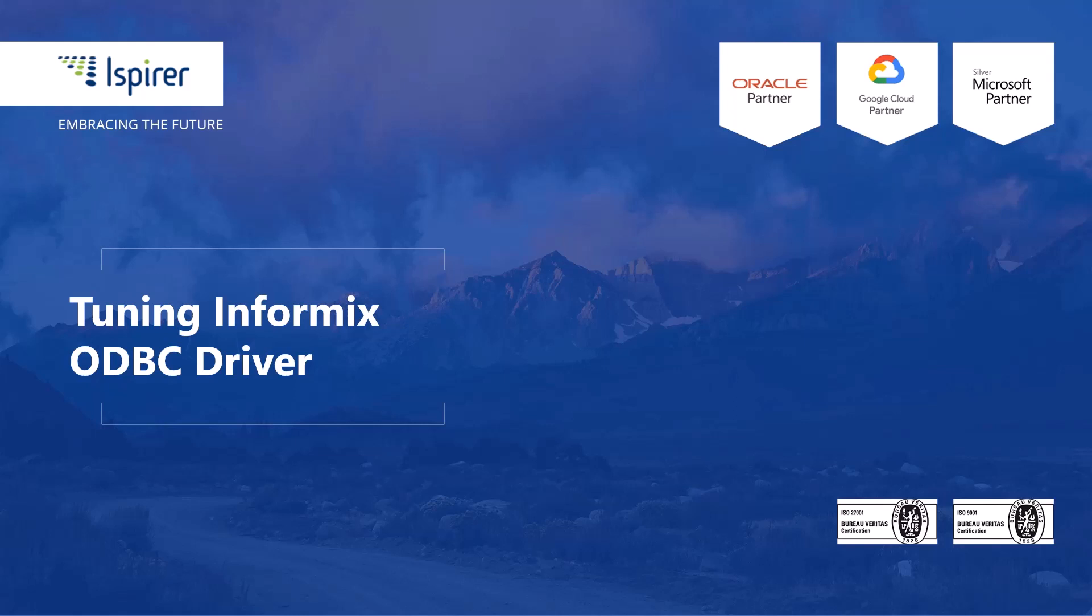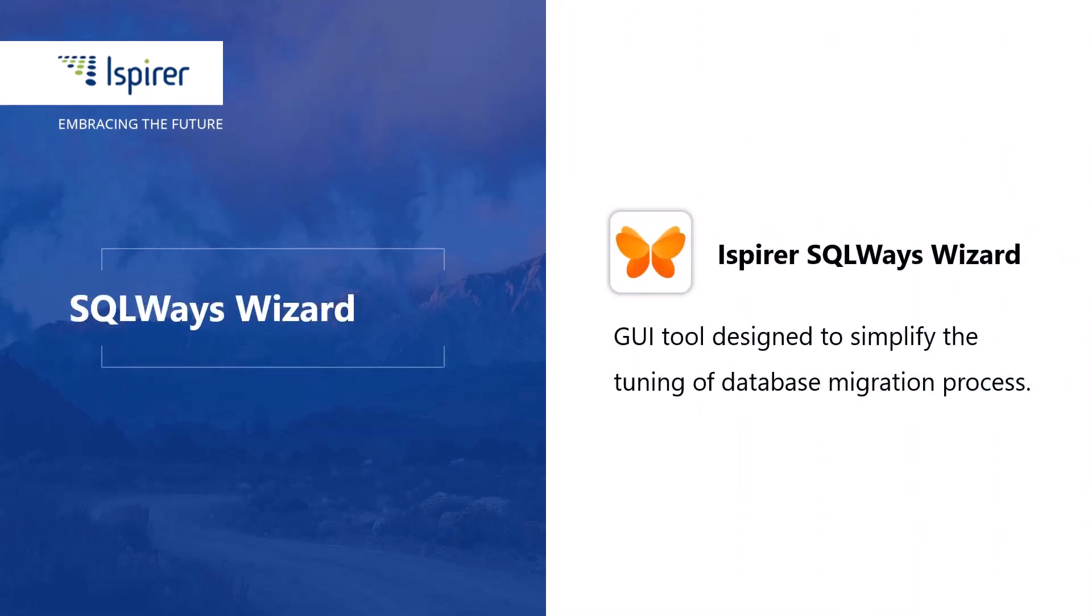Hi everyone, today I'd like to show you how to tune an ODBC connection to the Informix database. The connection will be used by SQLWays Wizard to perform the conversion directly from the database.